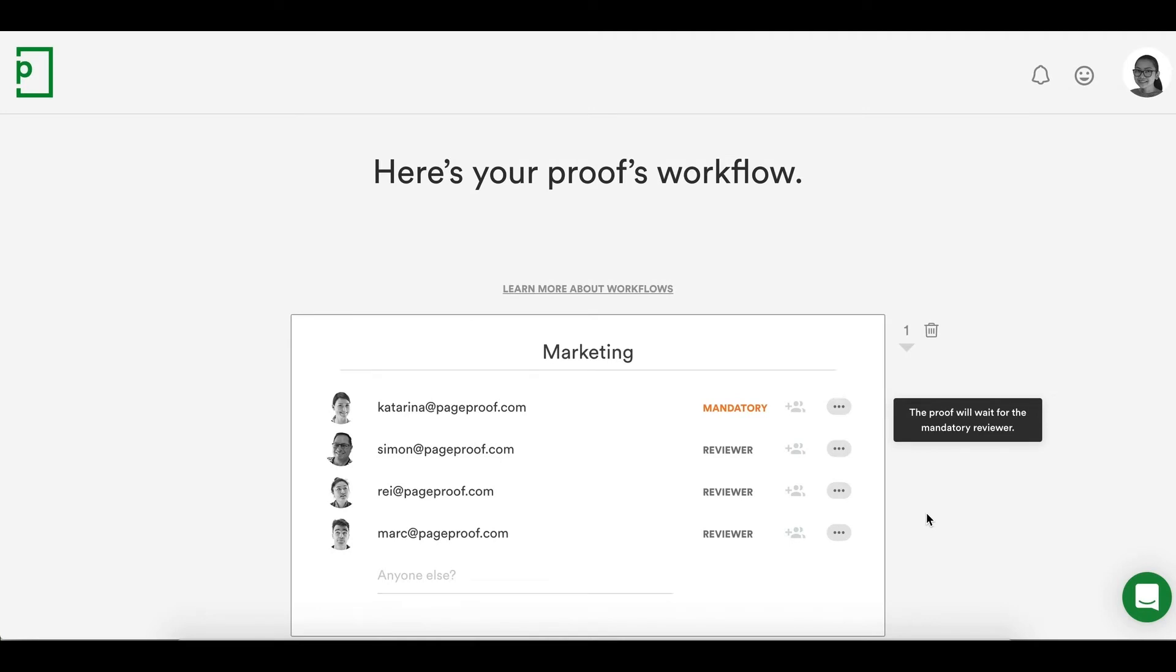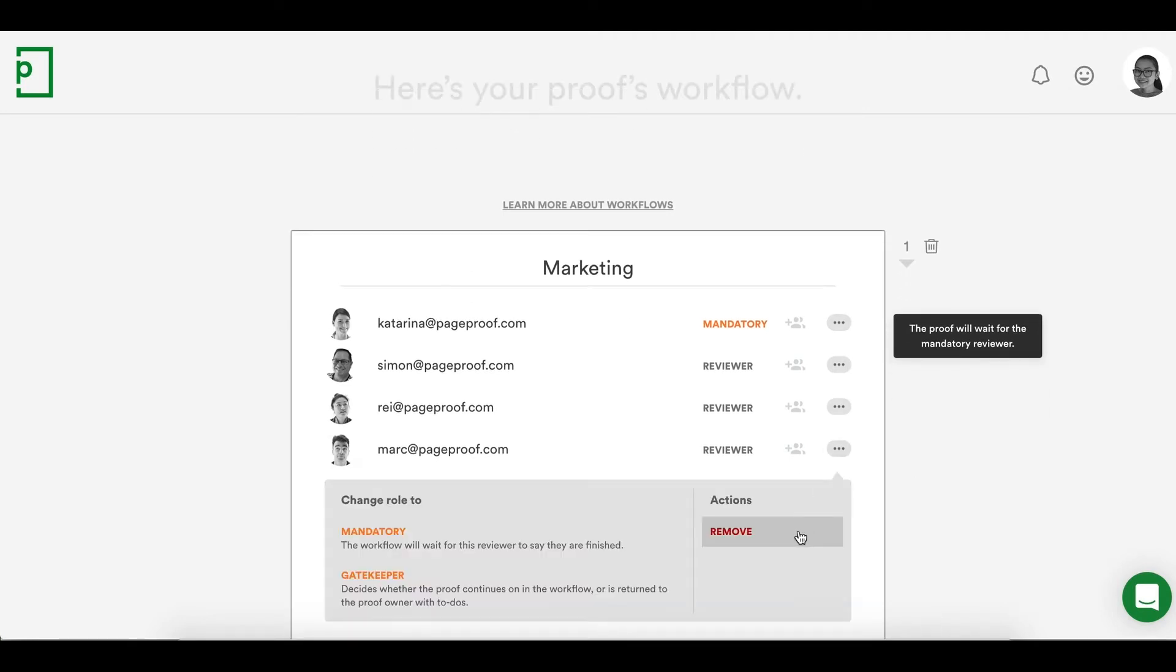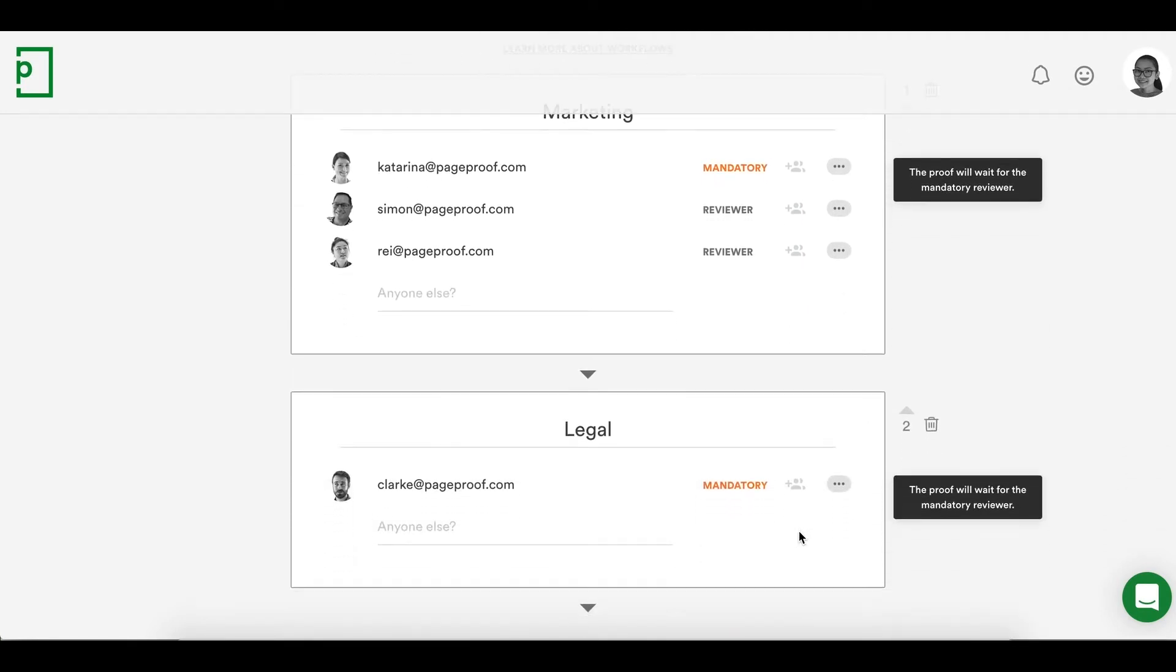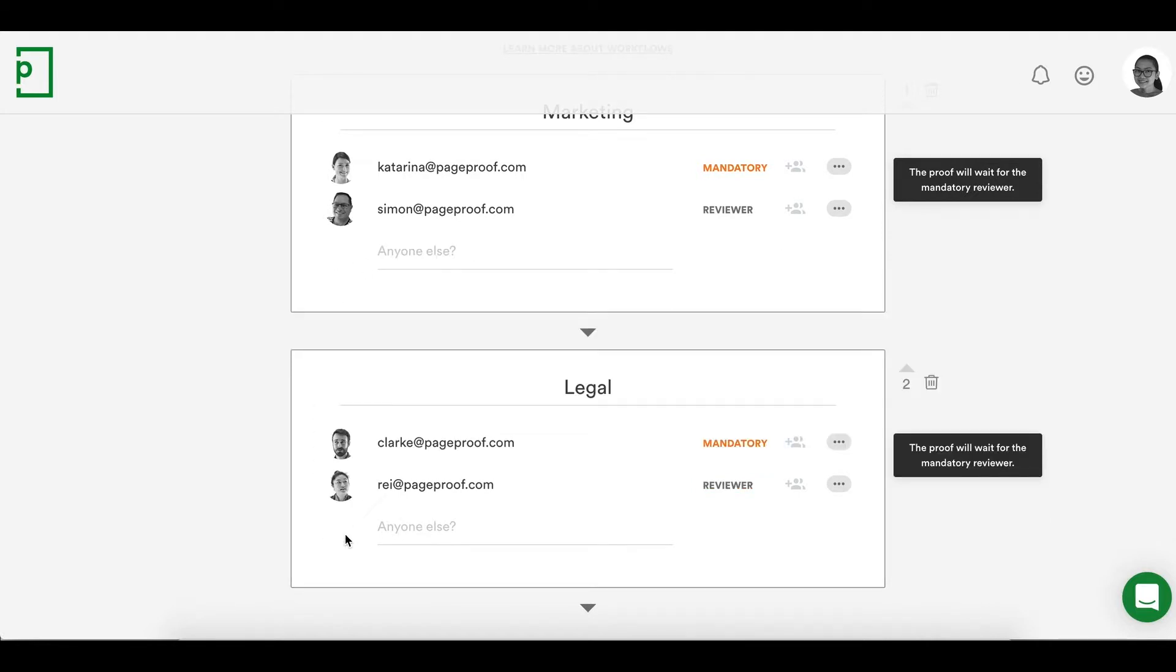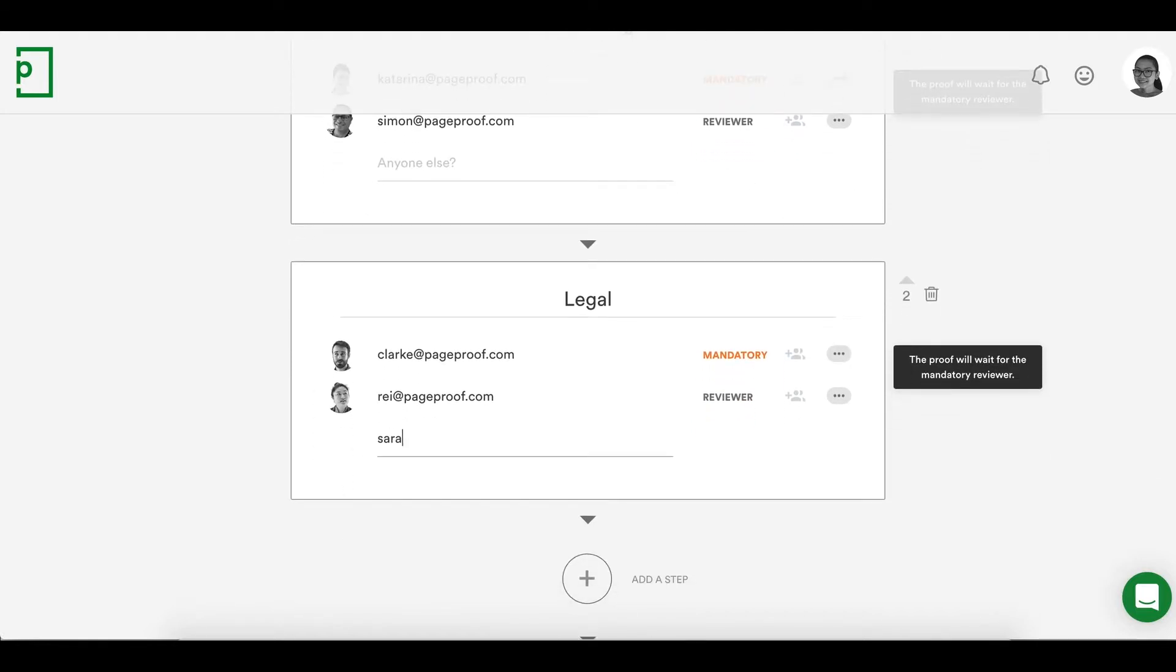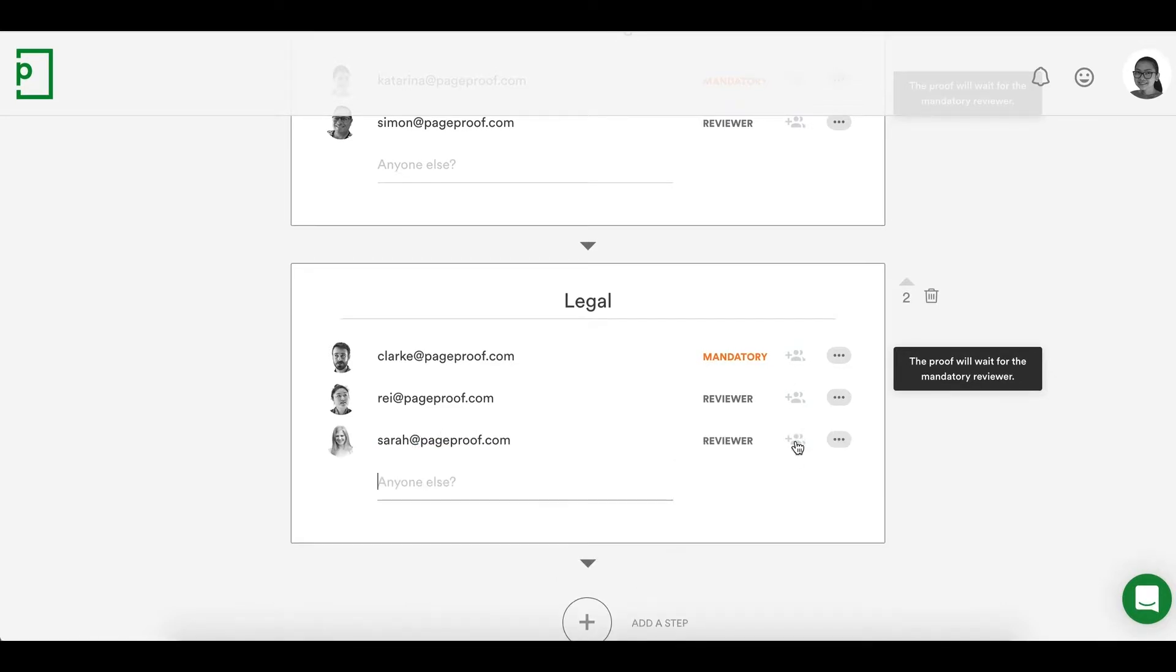We will remove a reviewer from the marketing team. You can also drag a reviewer from one step to another. Next we'll add a reviewer to the legal team and assign them as an inviter. This means they can add other reviewers to the proof.